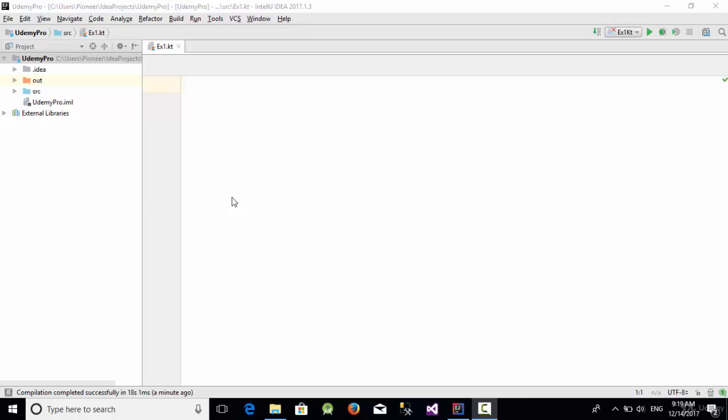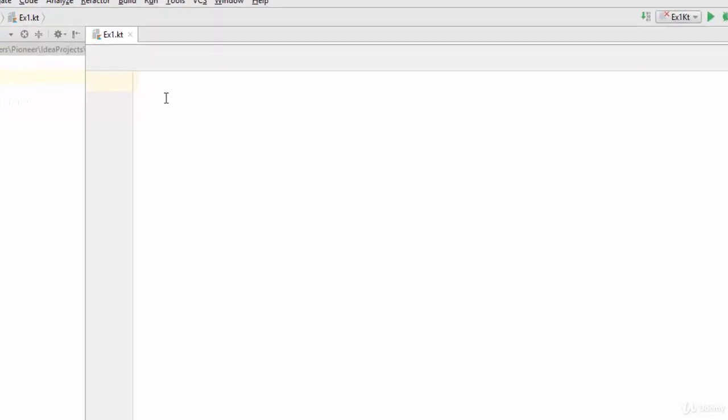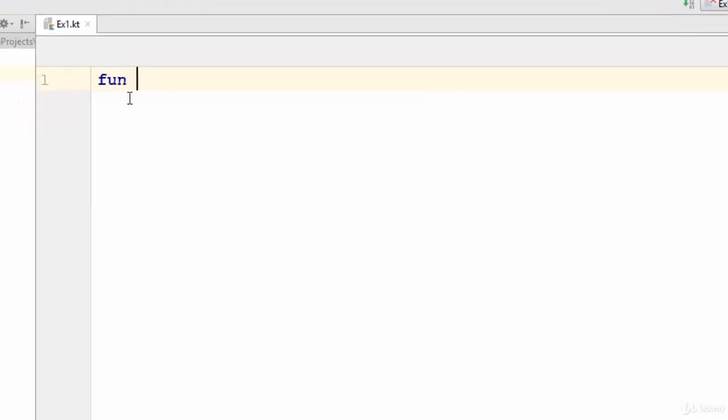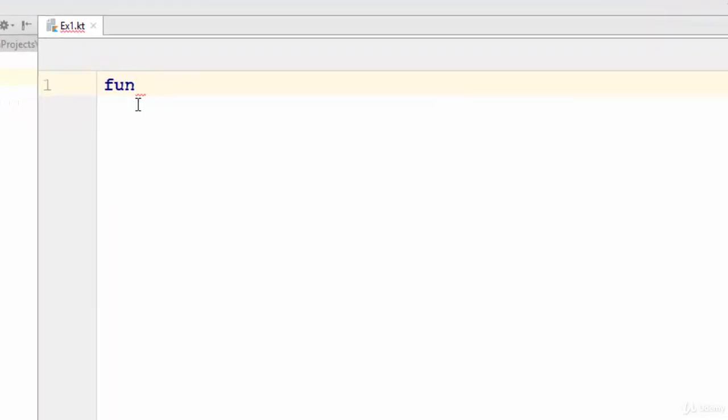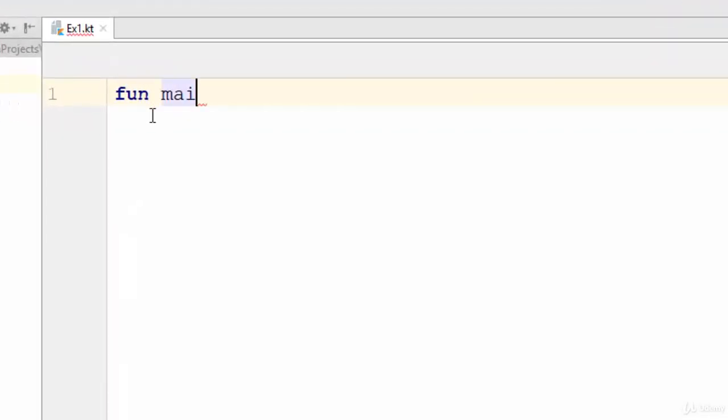Hello everyone, in this video we are going to talk about how we can create a variable and constant using the Kotlin programming language. Kotlin, like other programming languages, should contain a main function. So let's start by creating the main function. Just use the keyword fun main instead of void main in some programming languages like C++ and Java.